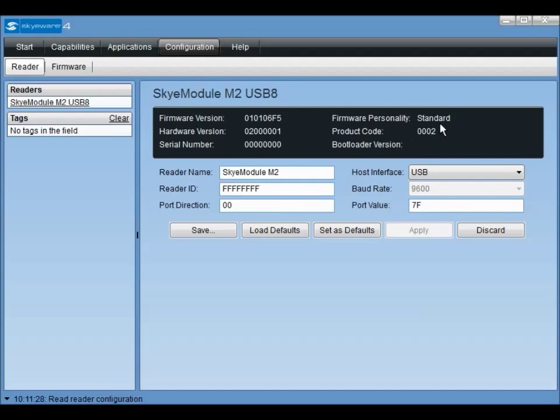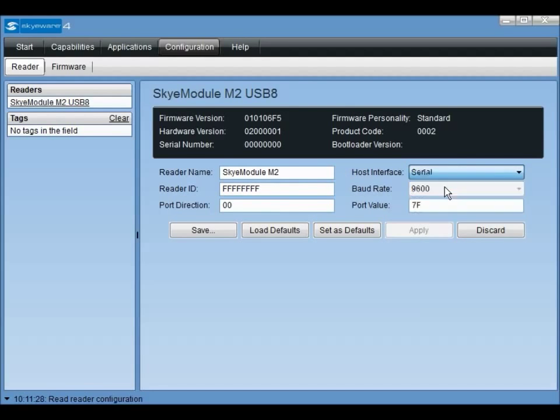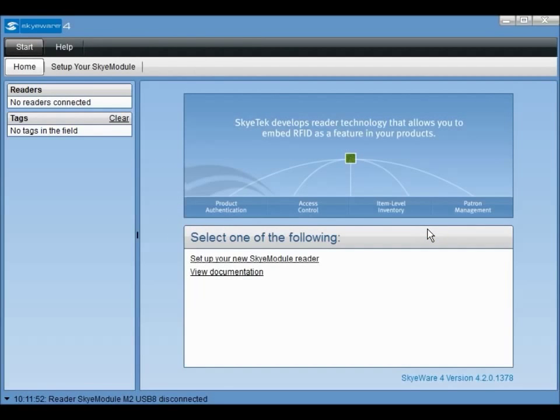For instance, changing the host interface protocol from USB to serial and then clicking apply will cause the module to cease USB communications and look for further instructions on its serial port.